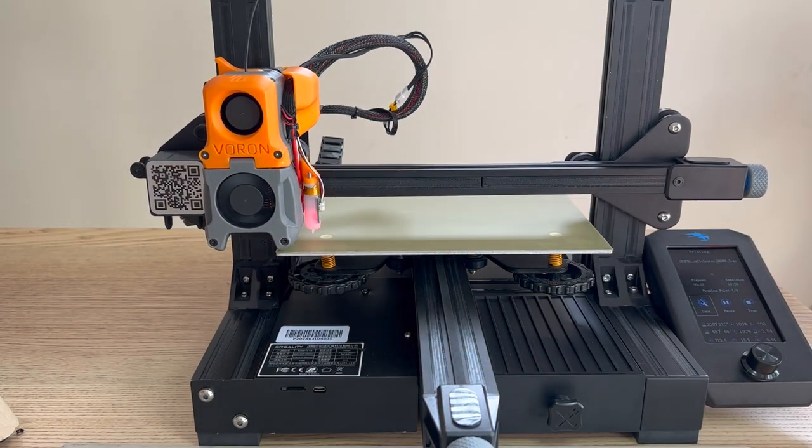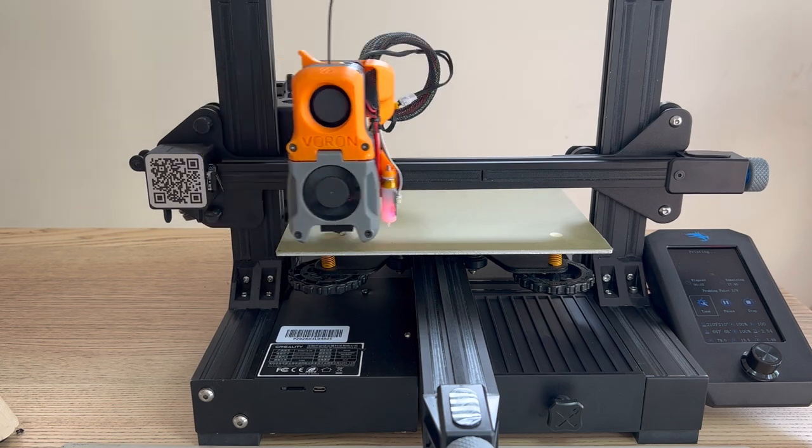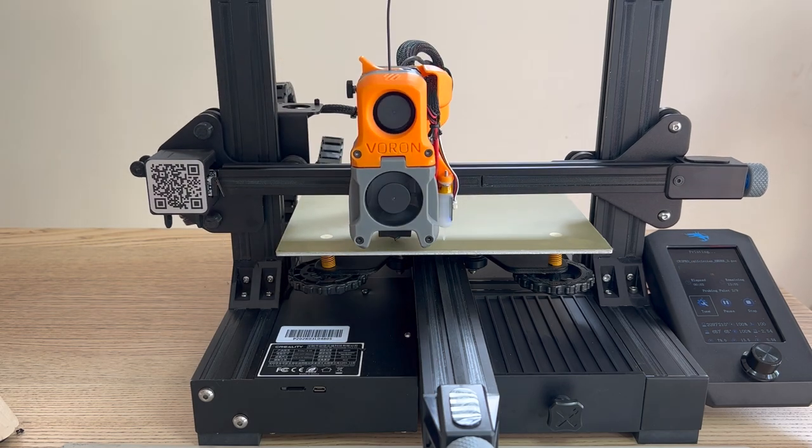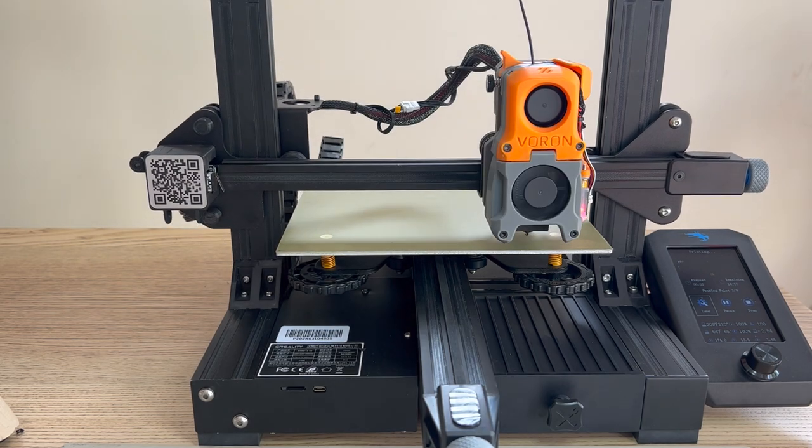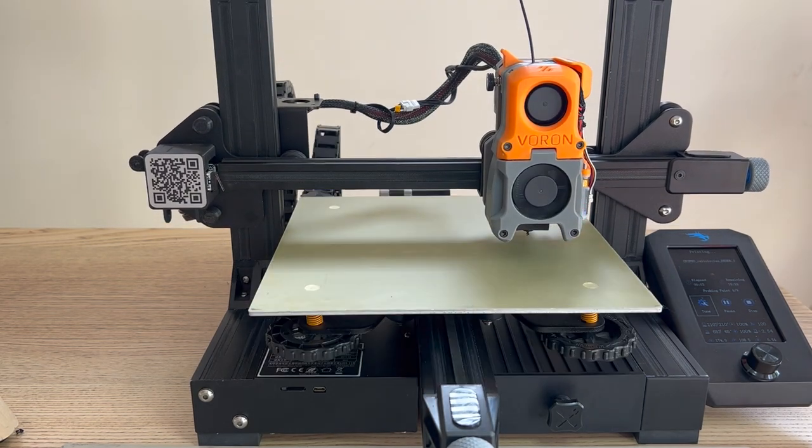Finally, it's time for the test print. I will just start the test print and walk away.